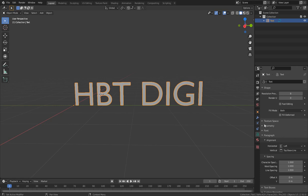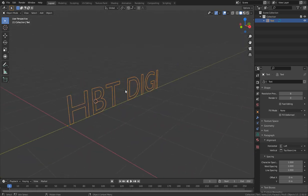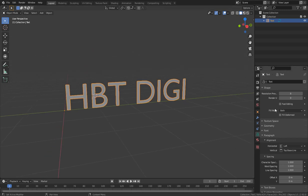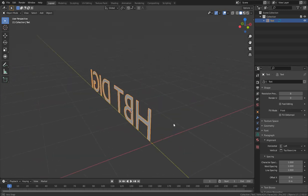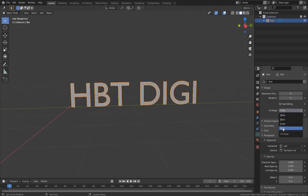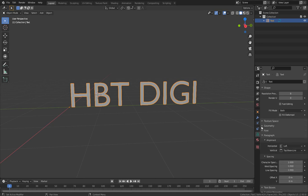We have the Fill Mode. If I set it to Back Only or Front Only, that's the only side you see. Let's keep it on Both so we see it on both sides. If I set it to Front only you can see that effect, so let's keep it set to Both.